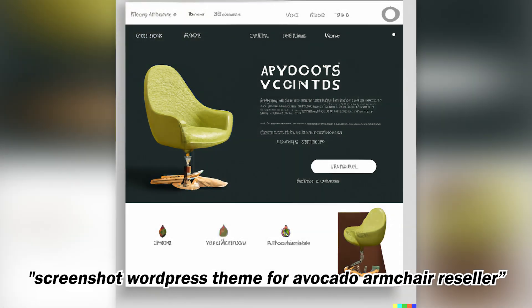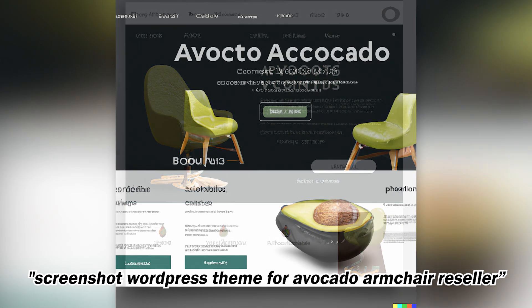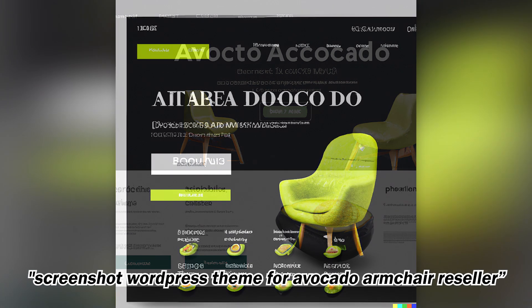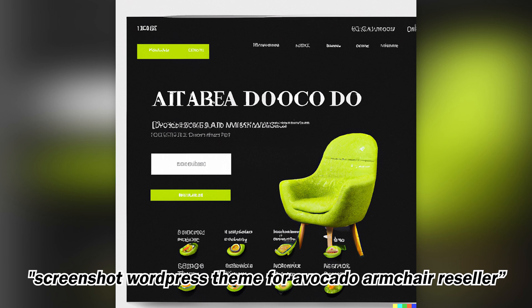I started with the simple prompt of an armchair in the shape of an avocado, and I was surprised to see DALL-E can not only do that prompt but also design a whole website around it. I think it's a good showcase of DALL-E's capabilities.